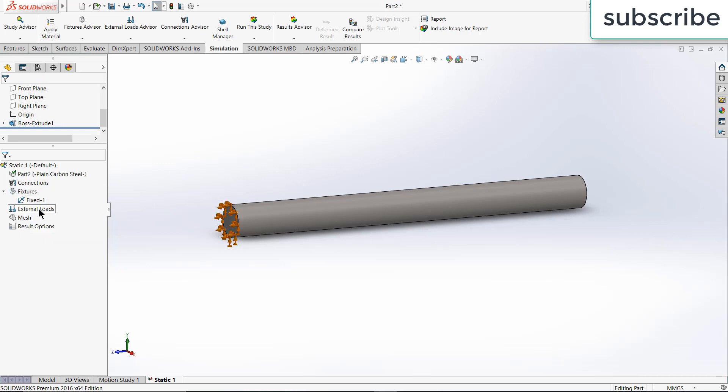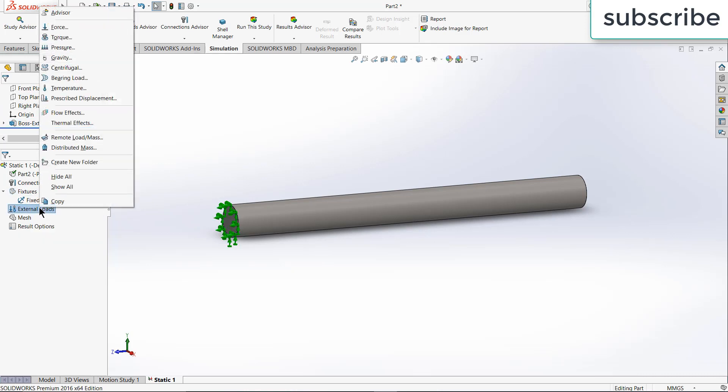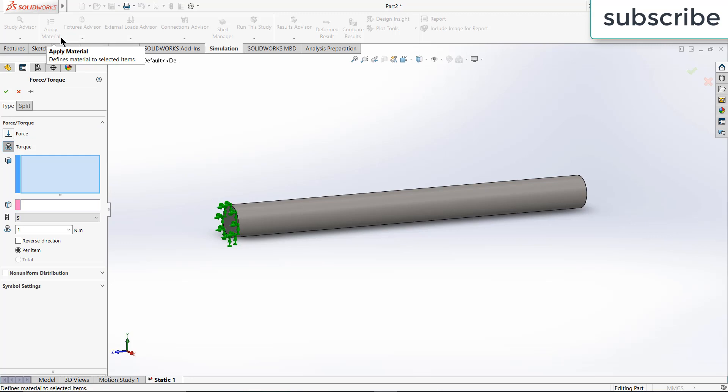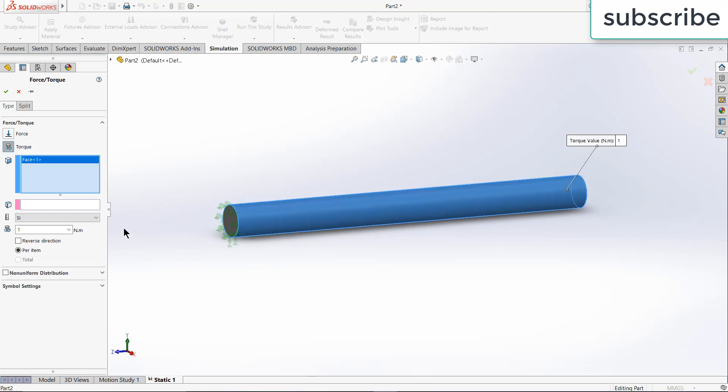Now right click on external loads. As I told you, I am insisting on torque. So select the torque, select this face.